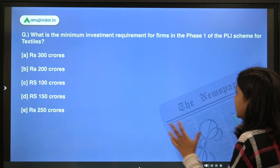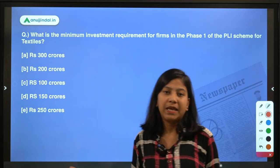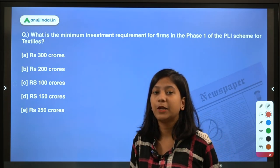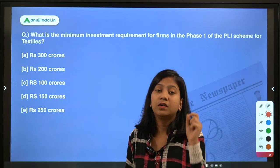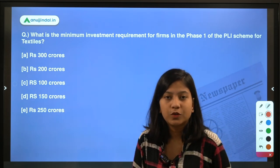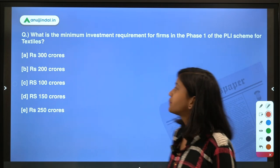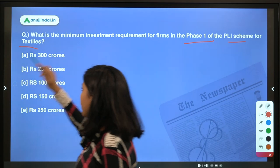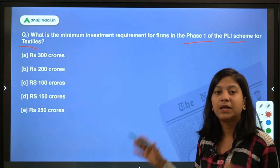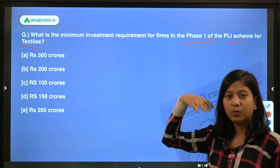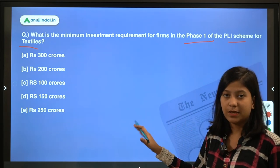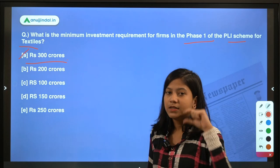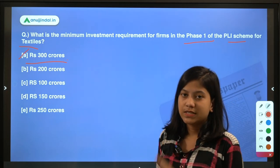Now let's discuss the first question, which is about the PLI Scheme in the textile sector. Before moving ahead, if you haven't subscribed to our channel, do subscribe and hit the bell notification. You can also join the Telegram group — the link is in the description — where you'll get the PDF of this session. The first question is: what is the minimum investment requirement for firms in Phase 1 of the PLI Scheme for Textiles? The answer is 300 crores, but we'll understand the full details of the scheme now.